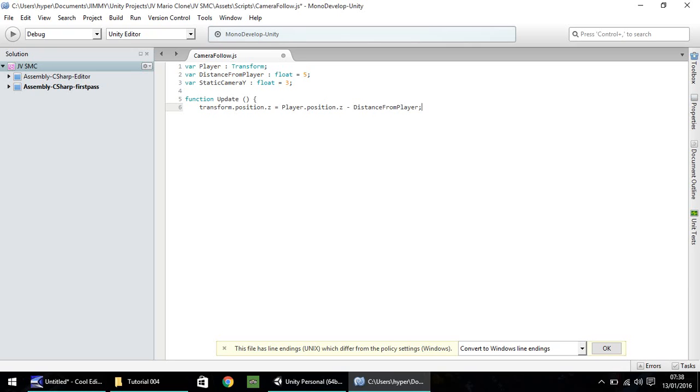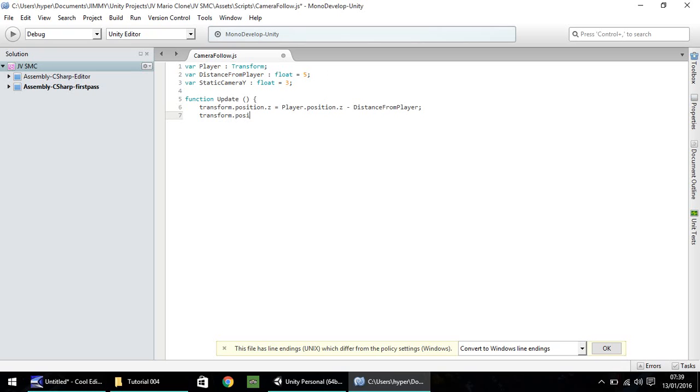So, just to quickly recap, we're setting the camera's z position, the same as the player's z position, but then bringing it backwards, however many we've set here. So, we also need to transform the position on the x axis, and we need to make this equal exactly to the player.position.x. We don't need to take anything else away from that, we just need to make it identical. And, close curly bracket.